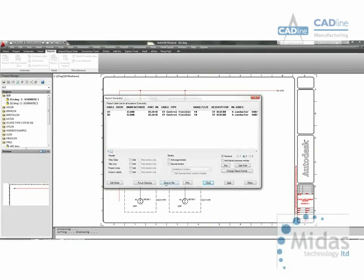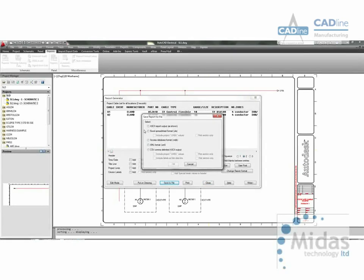This information can be saved out as ASCII, Excel, Access, XML, CSV.